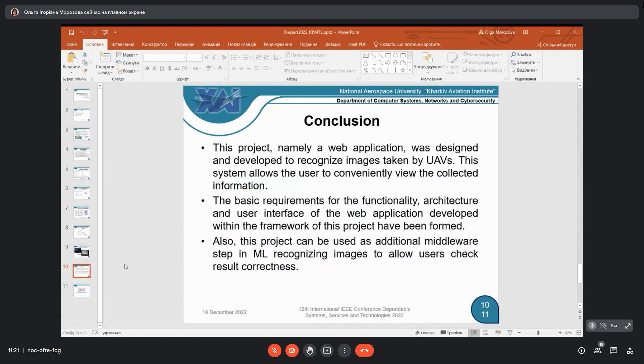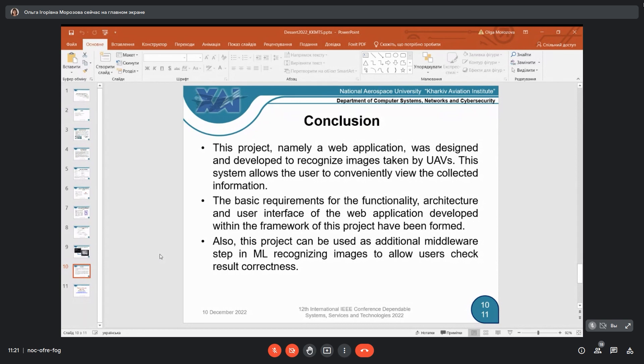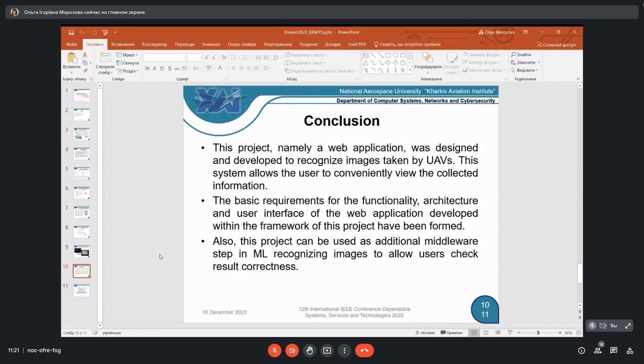In conclusion, I want to tell you that this project, namely a web application, was designed and developed to recognize images taken by UAVs. This system allows the user to conveniently use the collected information. The basic requirements for the functionality, architecture and user interface of the web application developed within the Streamlit framework have been formed. You can find it in our conference proceedings.